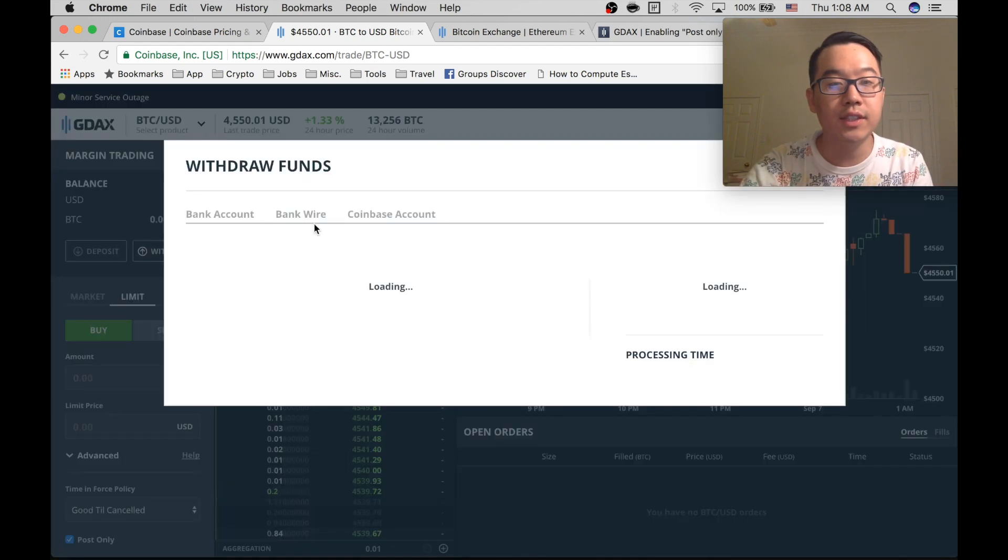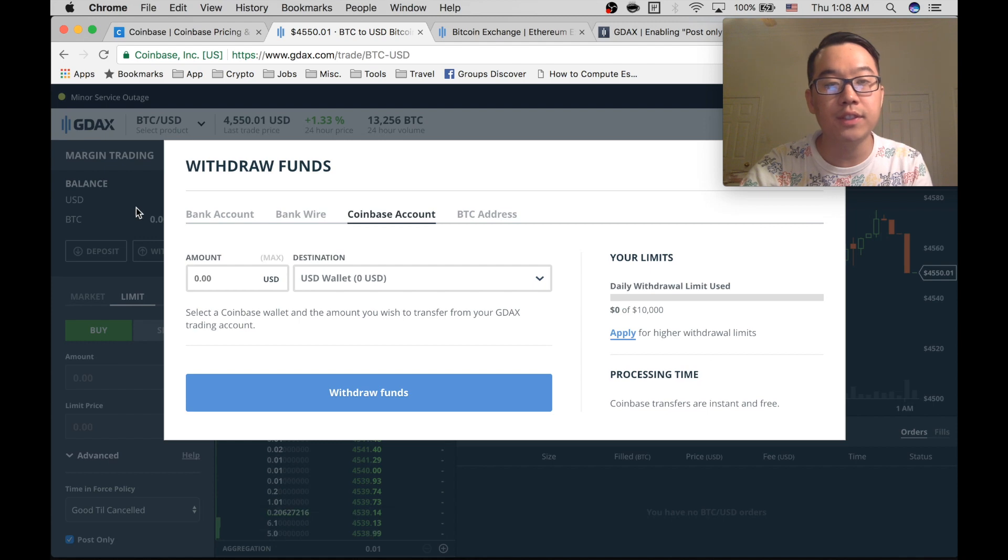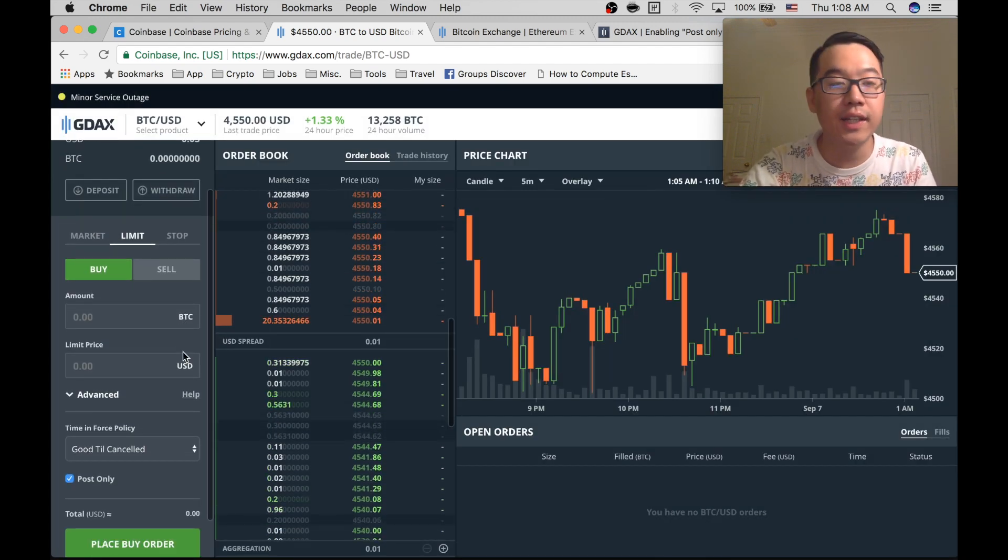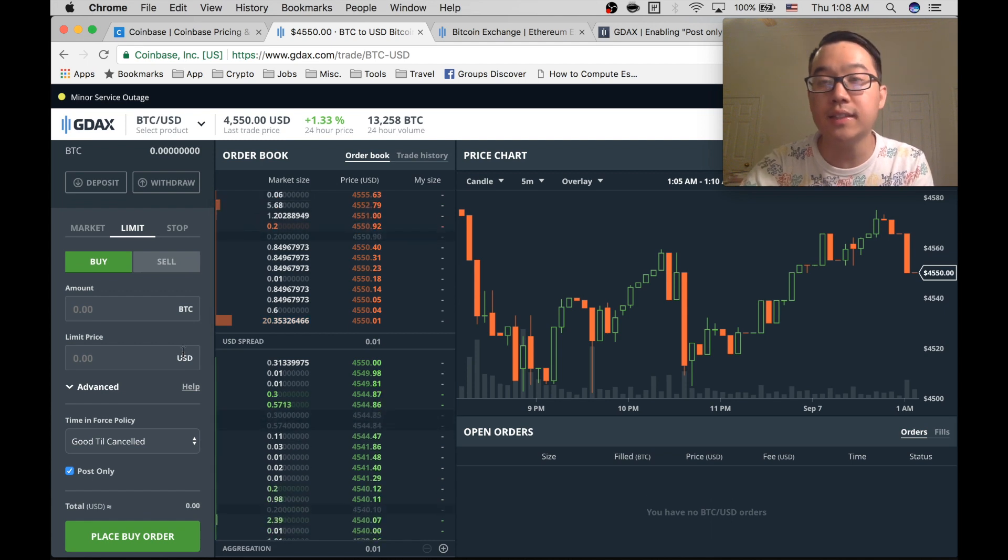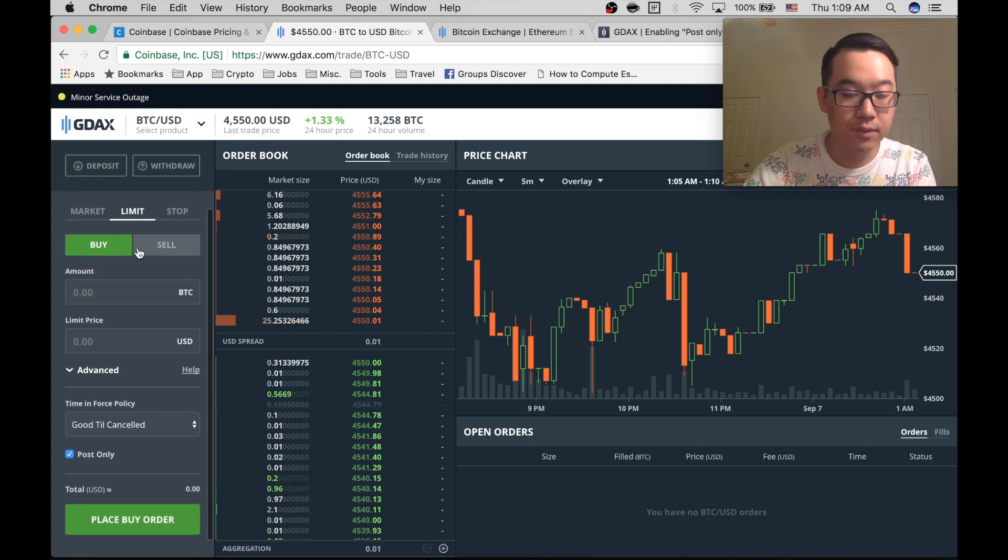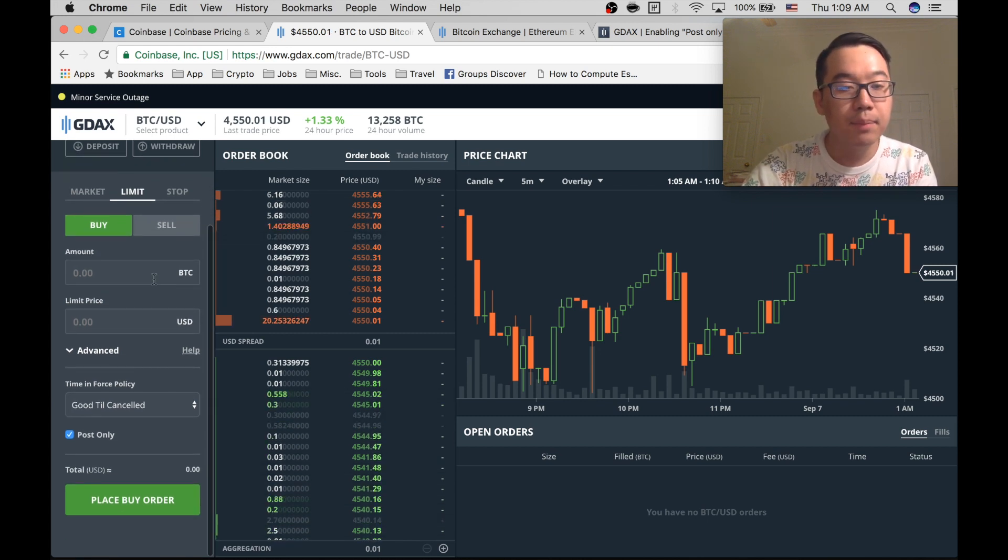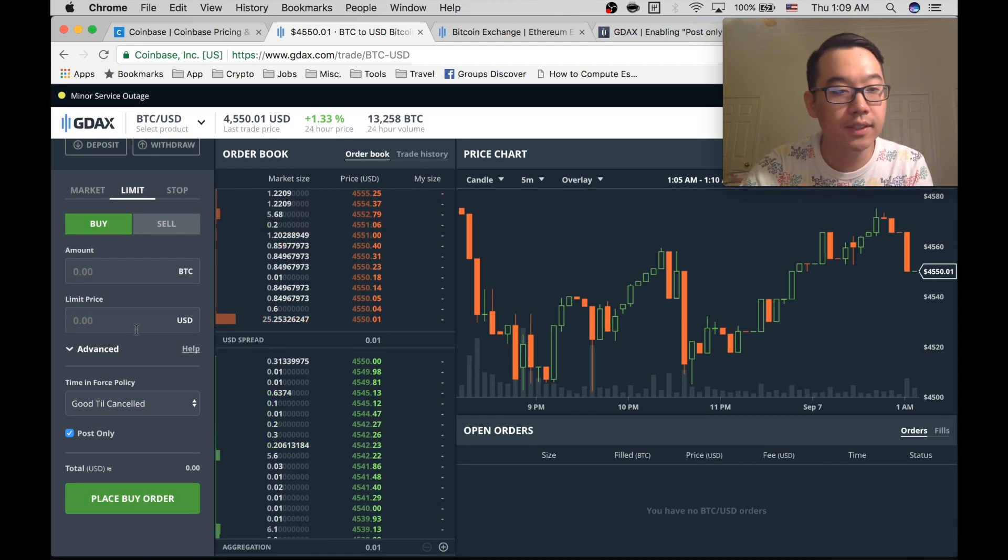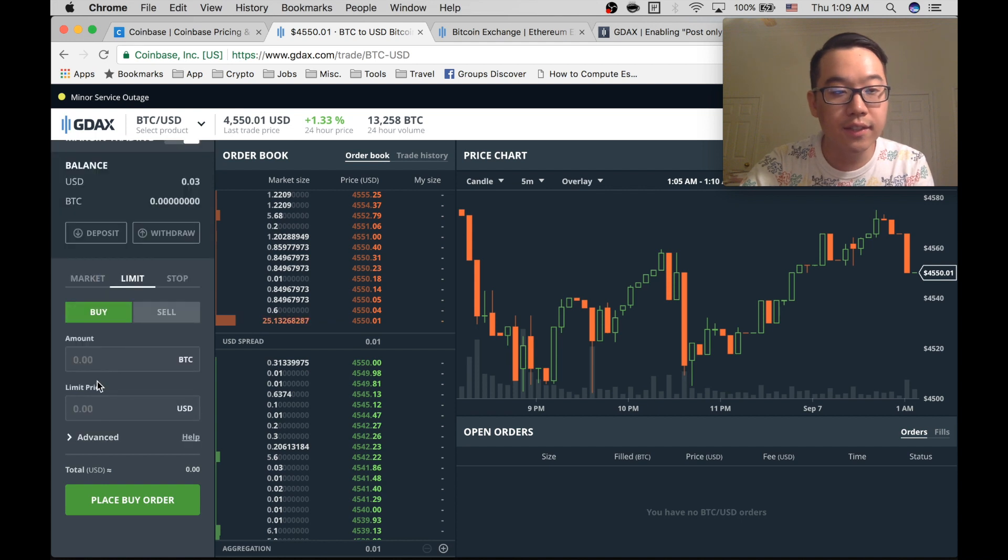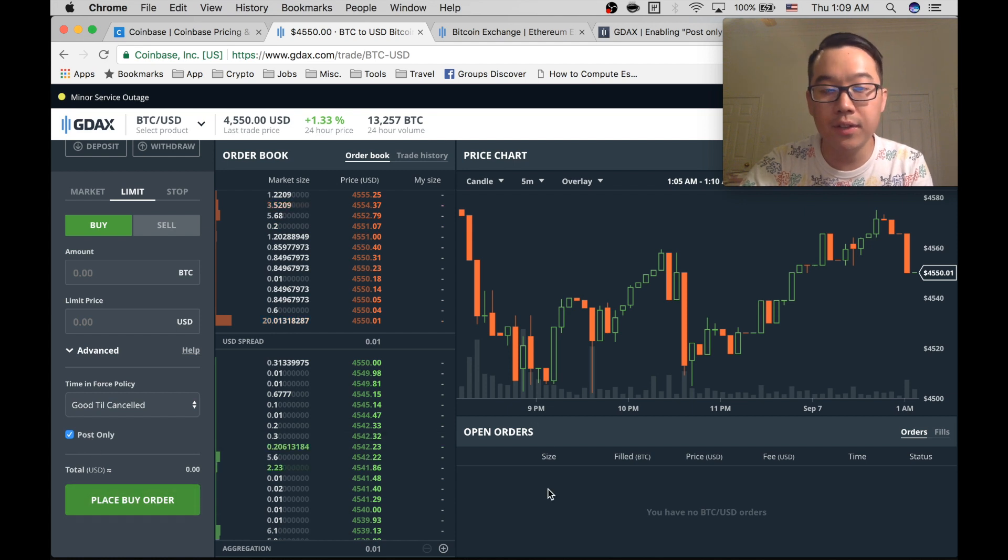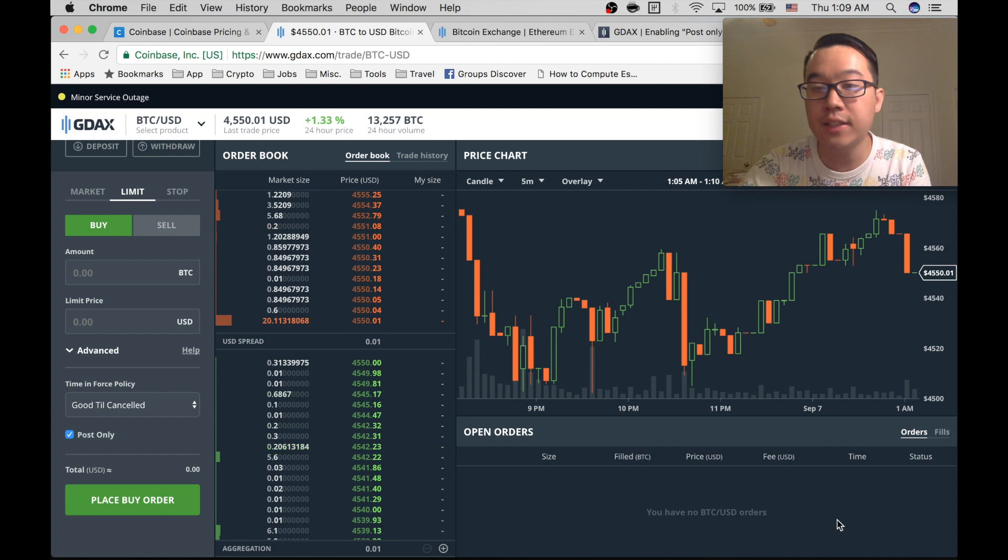Okay, but back to the issue at hand: how to take the 0% maker fee. So you go here, go to limit order, buy or sell, put the amount you want. Like let's say you want half a Bitcoin at $4,000 US. You also want to click advanced and click post only, and then you can click place buy order.